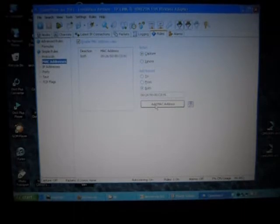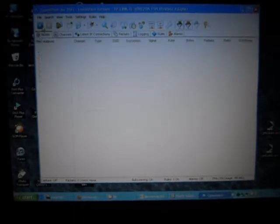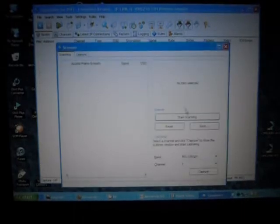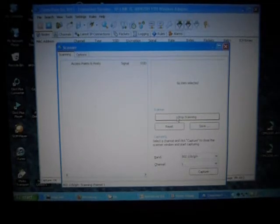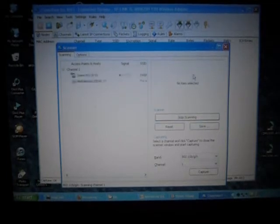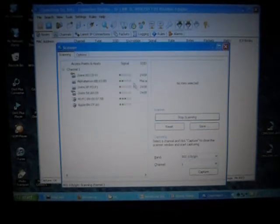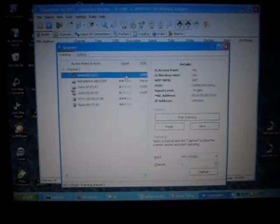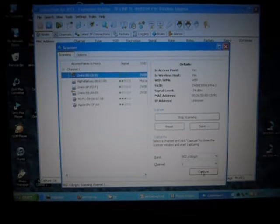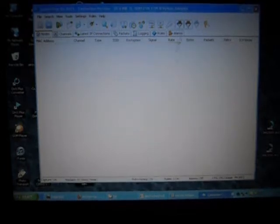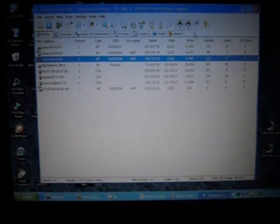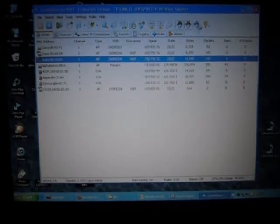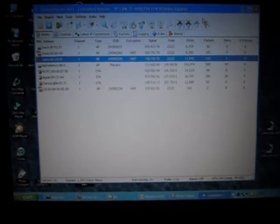Now go back here, start scanning again. Select the same one you picked before, but Capture this time. All these packets will start to collect here. You can view how many there are - there are 79, 100. Now you want this to go up pretty high, somewhere around 50,000.